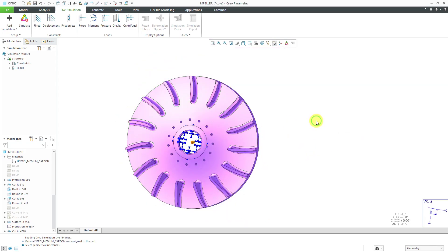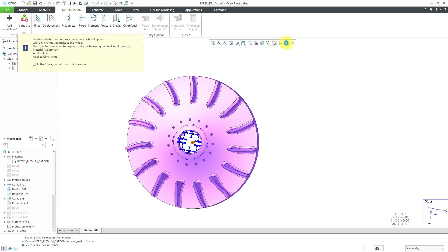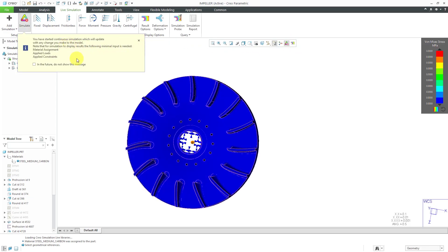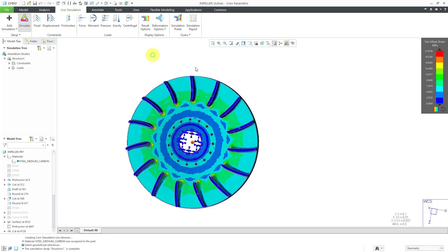We've got the load applied. Then to perform the analysis, we just click on the simulate button, which we can get to from the ribbon or the quick access toolbar. It tells us that we are making a continuous simulation, which will update with any changes to the model.